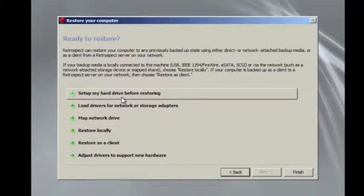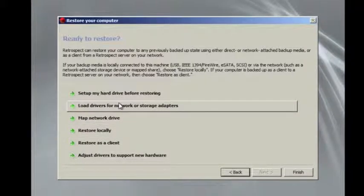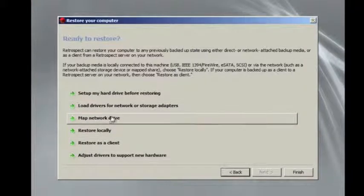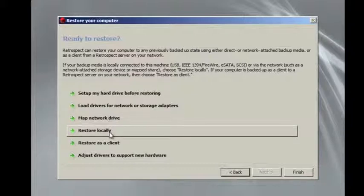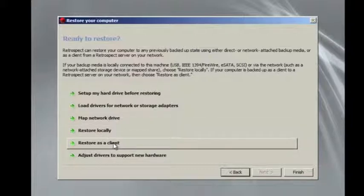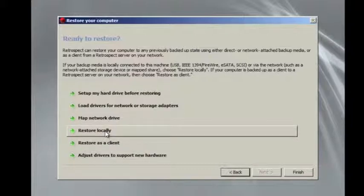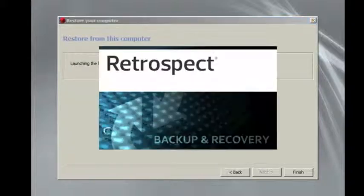You can set up a hard disk, load drivers for the network or for other storage devices, map a network drive, restore locally, restore a client, or do dissimilar hardware. In this case, we're going to restore locally.